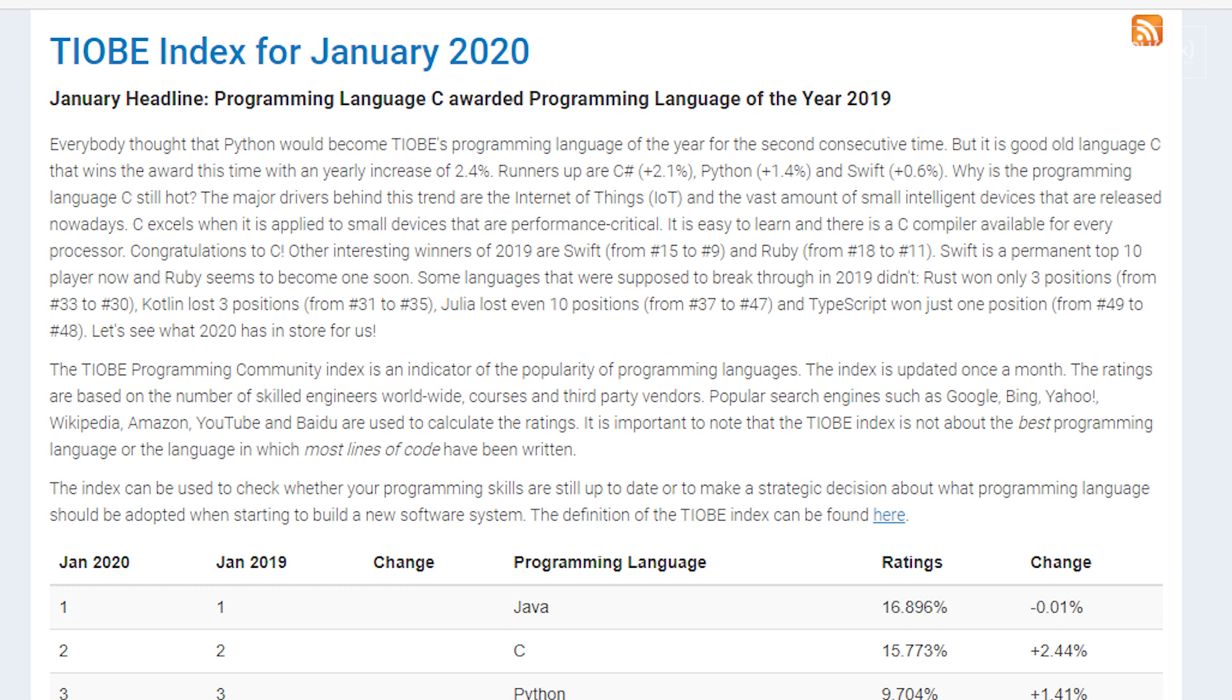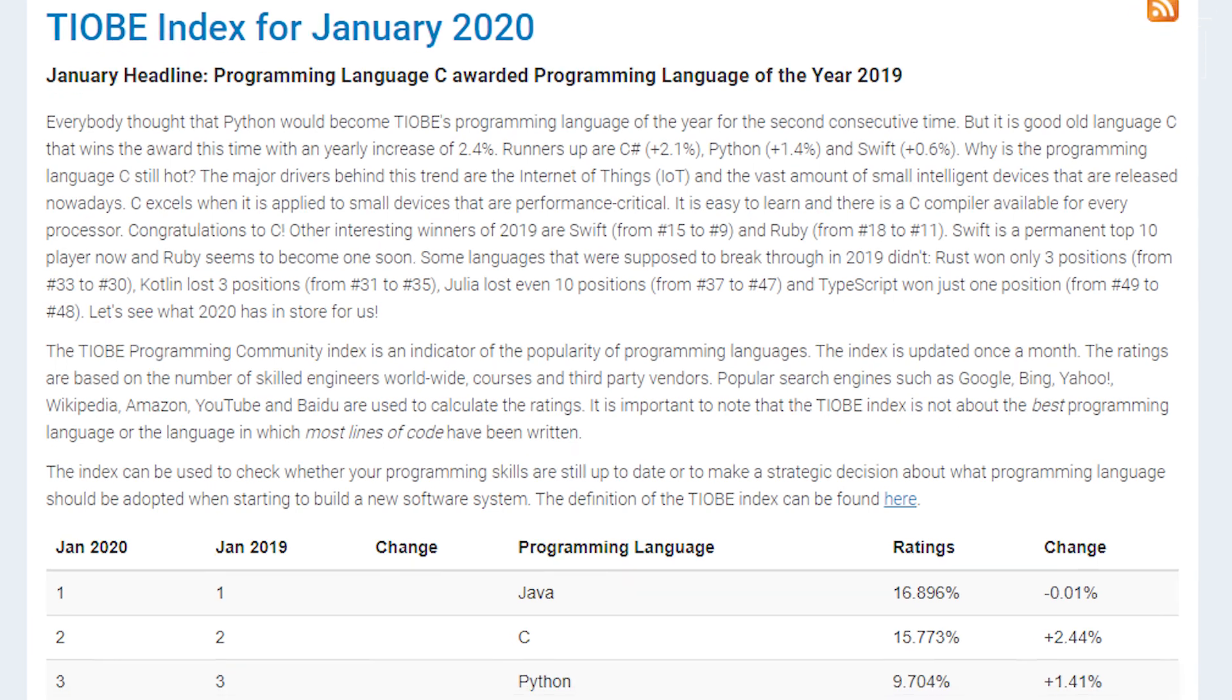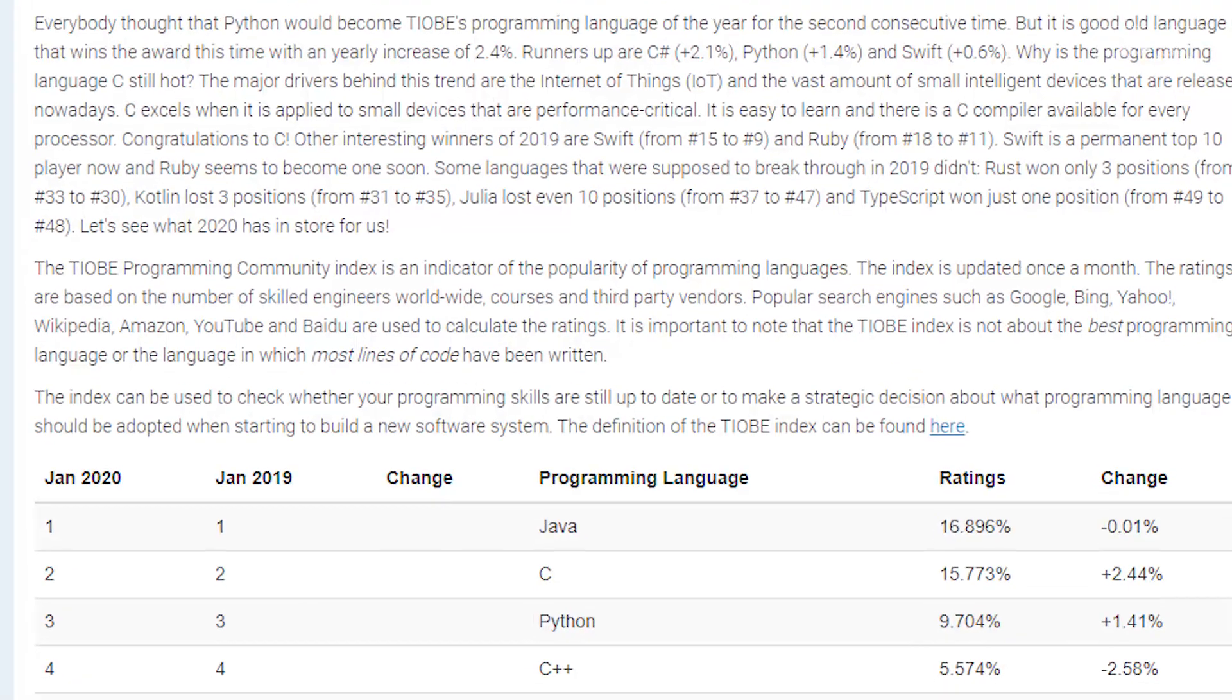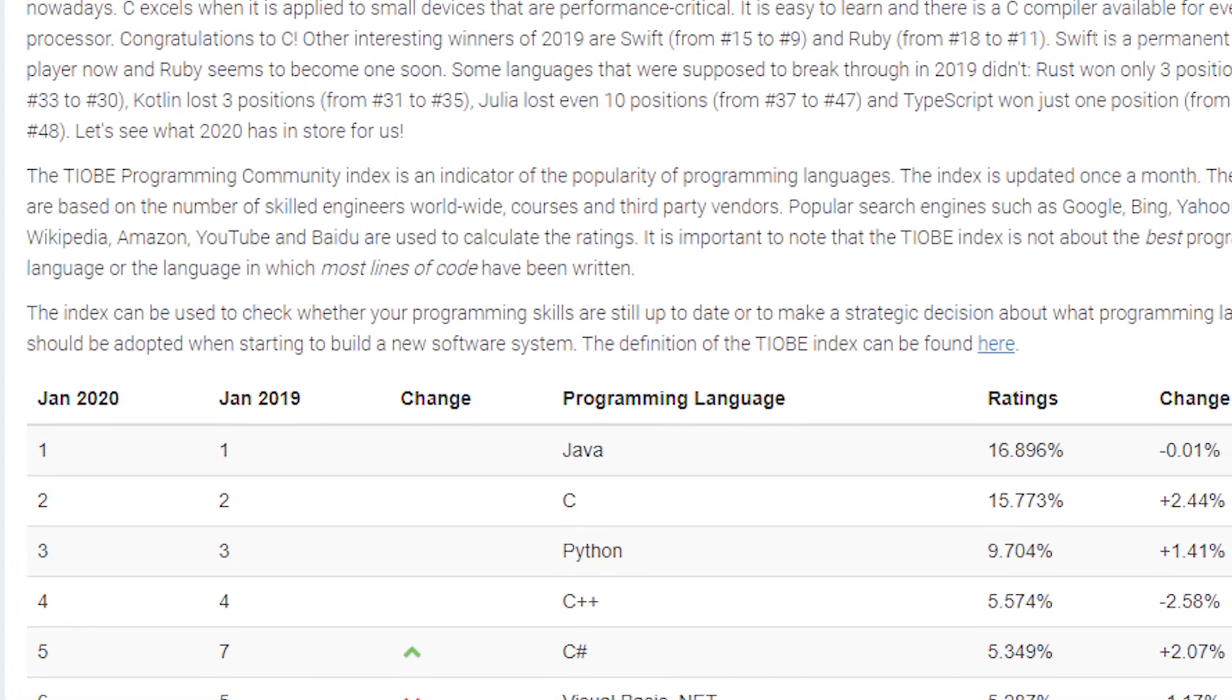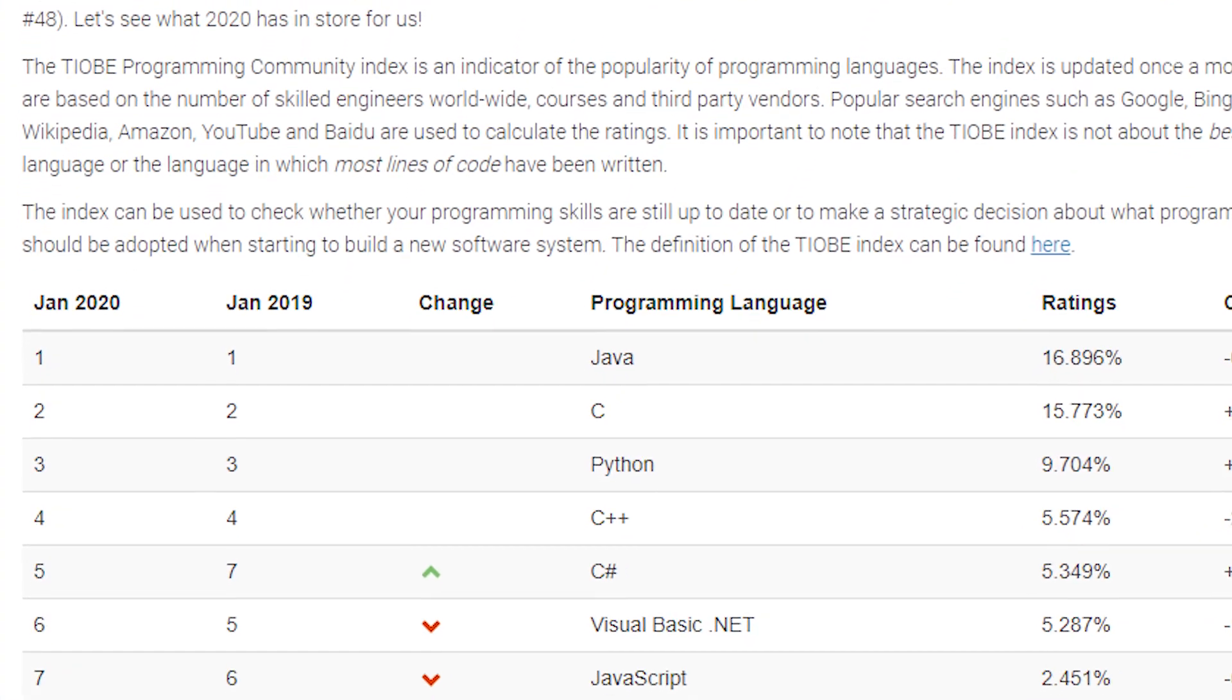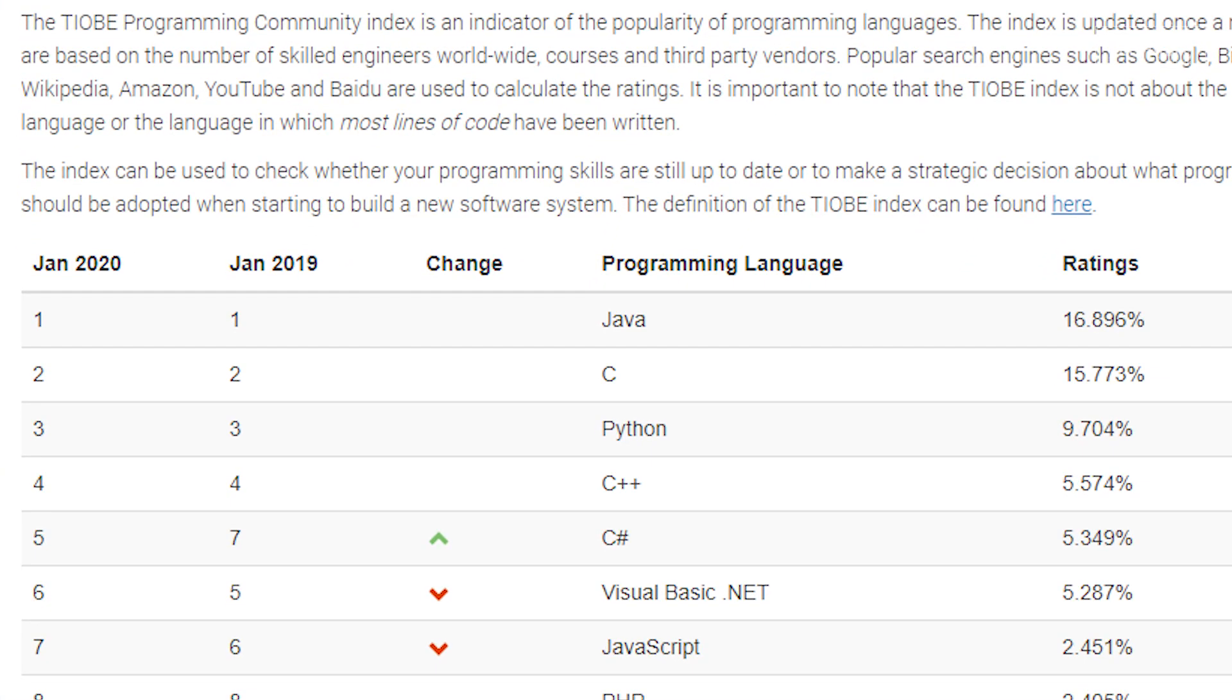The Python language is tremendously popular right now. The Tiobe Index, which ranks languages by their usage, routinely features Python somewhere in the top five, next to Java, C and C++, and C Sharp. So what makes Python so popular?